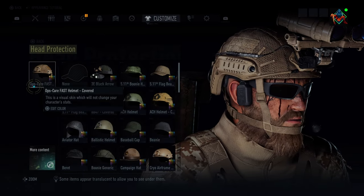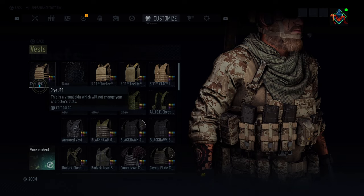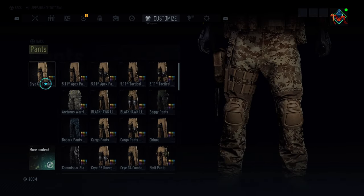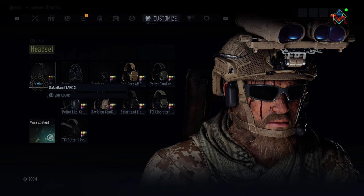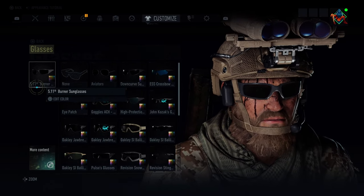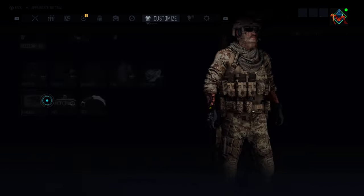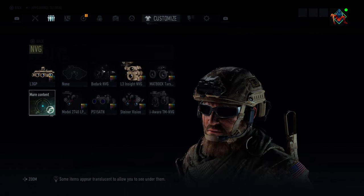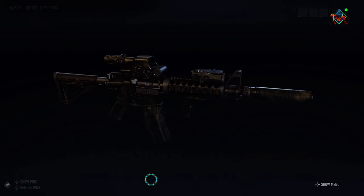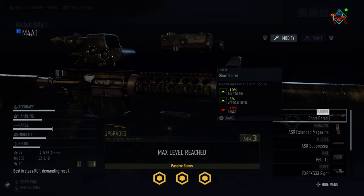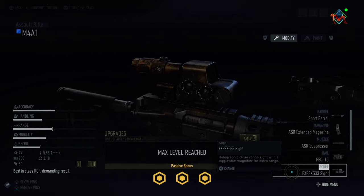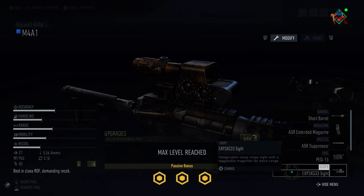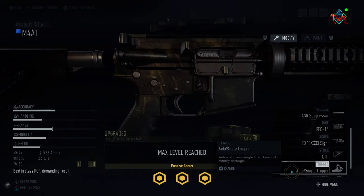Quick outfit guide: Head Protection — Ops Core Fast Helmet Covered. Vest — Cry JPC. Hands — Blackhawk Elite Gloves. Pants — Cry G3 Combat Pants. Shoes — Lightweight Boots. Headset — Safariland TAPC3. Glasses — 5.11 Burner Sunglasses. Top — SWAT Top. Face Mask — Schmog. NVGs — L3 GPs. Running the M4A1: Barrel — Short Barrel. Magazine — Extended Magazine. Muzzle — Suppressor. Railpec 15. Scope — EXP3, XG33 Sight. Stock — CTR. Trigger — Auto Single Trigger. Under barrel — Vertical Foregrip.